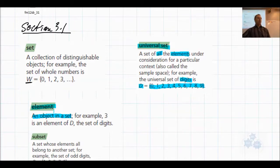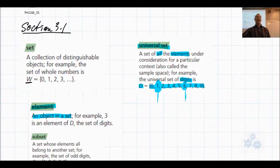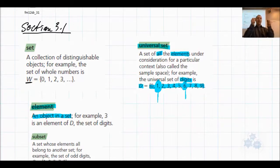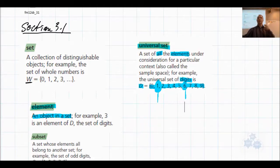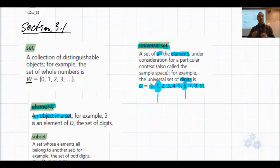An element is a specific object in a set. So 1 is an element in this set of digits, and 6 is an element in this set of digits. All the things that make up the set are the elements. You can think about the periodic table of elements on the wall — those are the basic substances that make up all of the other compounds and substances in existence. Those are the basic elements — it's elementary, it's basic.